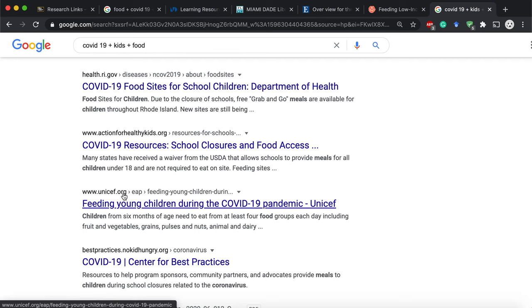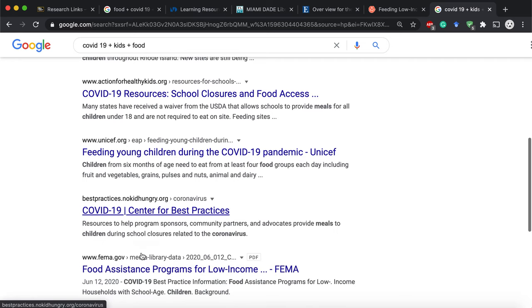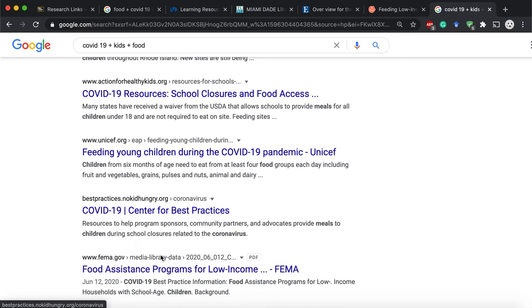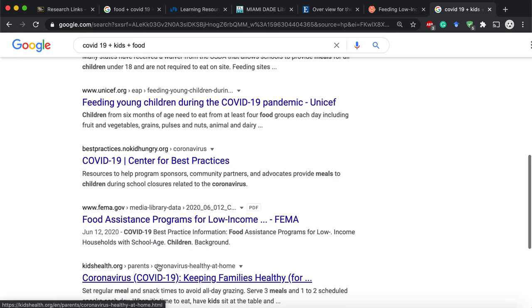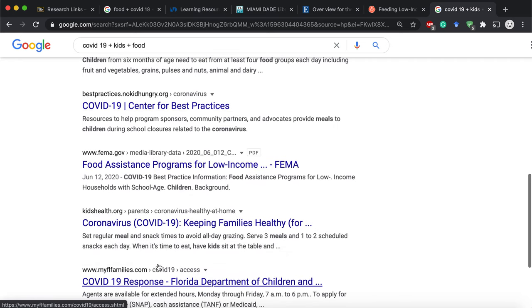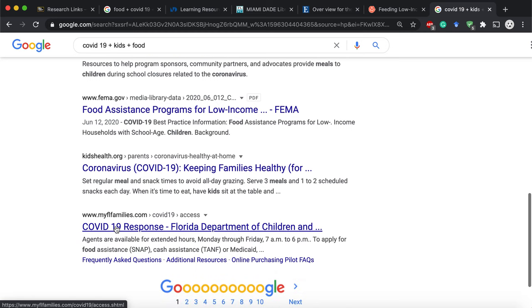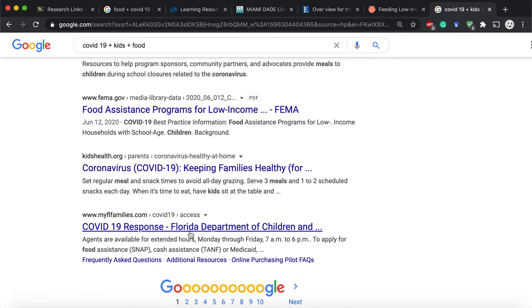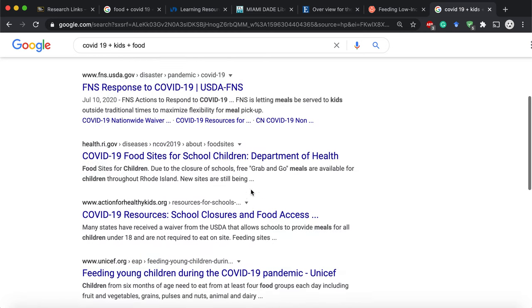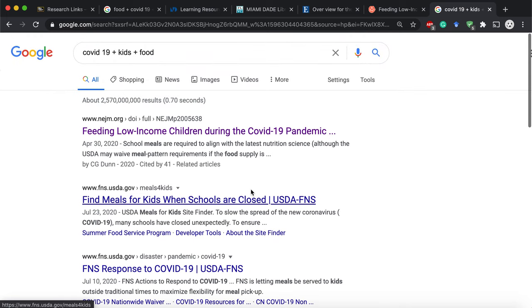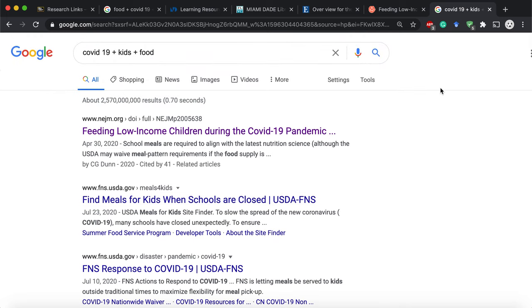Please try Google last, at the very end. I did that and found the same article from the New England Journal of Medicine, plus several .gov sites, an .org, Unicef.org, FEMA.gov, and MyFL Families — the Florida Department of Children. All those are credible sources that could help. .gov and .org are all great signs — these are great solutions already.